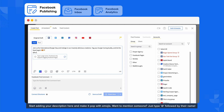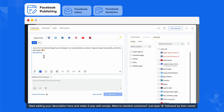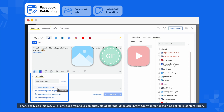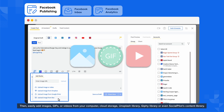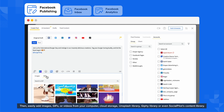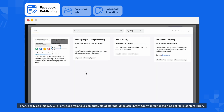Want to mention someone? Just type @ followed by their username. Then easily add images, GIFs, or videos from your local storage, cloud storage, Unsplash library, Giphy library, or even SocialPilot's content library.